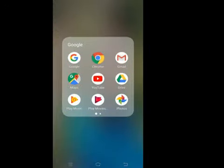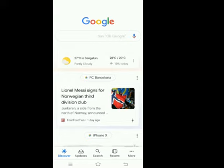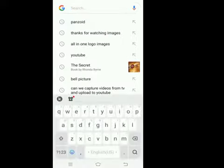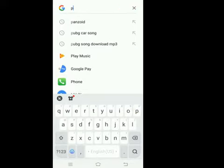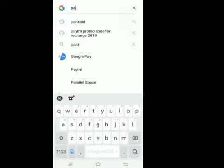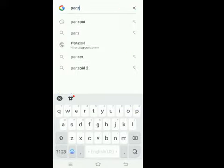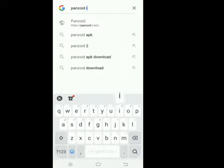Open Google or Google Chrome, whichever you want, and type 'Panzoid intro maker' and search.